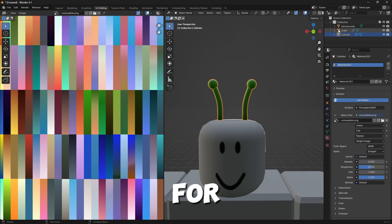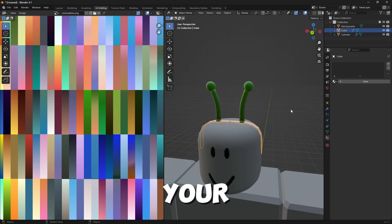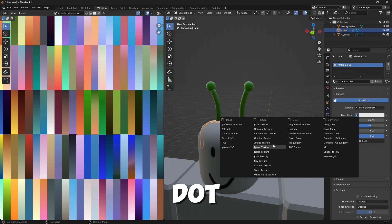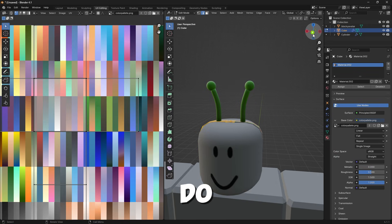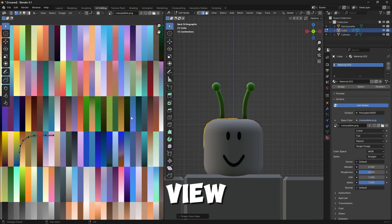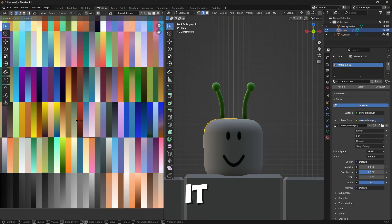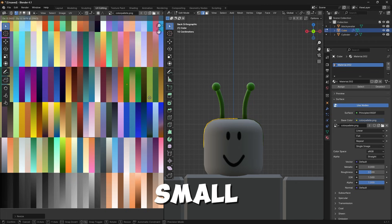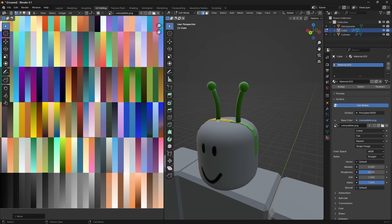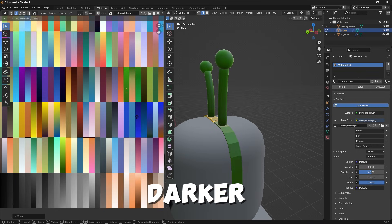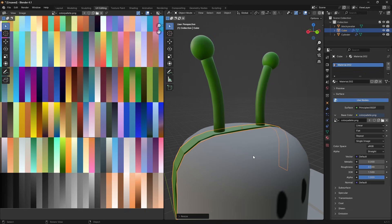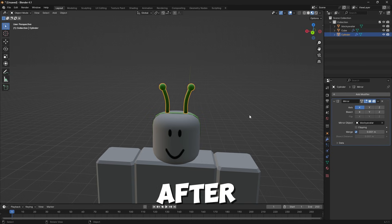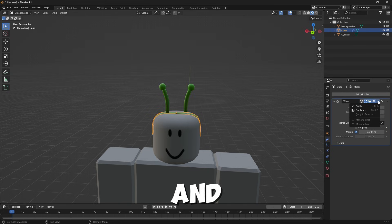Do the same thing for the headband: click your headband, click New, press the yellow dot, Image Texture, Open, find your color palette. Click the Y, UV, Project From View. We don't need a gradient, so click S, type 0 — that makes it very, very small — so it's just one base color. Shade Smooth as well. Then come over to your modifiers and click Apply — apply both of them.